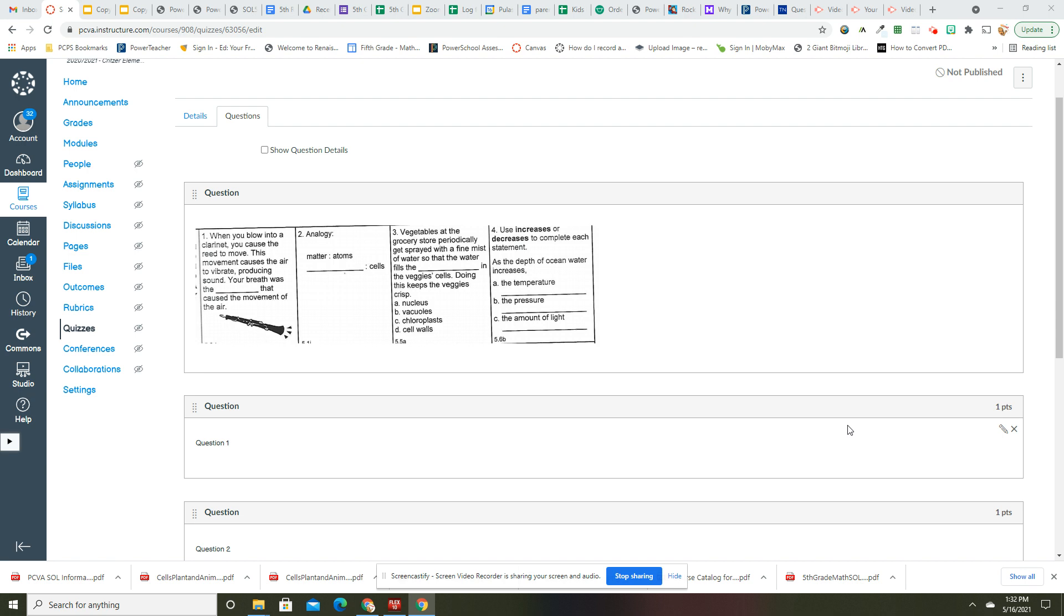The water fills the vacuoles, because in the cell, vacuoles hold the water. Alright, so we're gonna say increase or decrease: the temperature as you go deeper into the water—the temperature decreases, the pressure increases, and the light decreases.